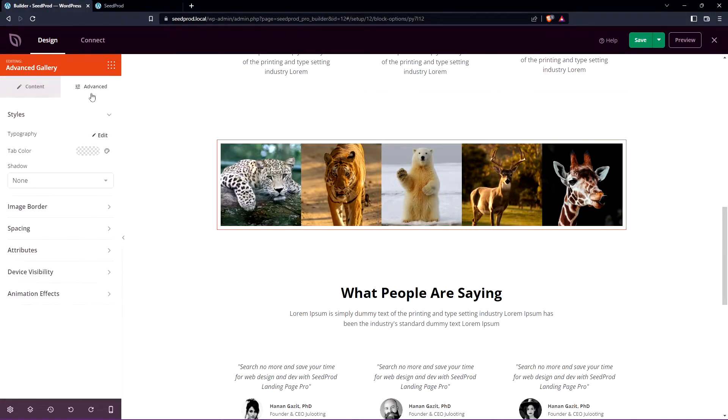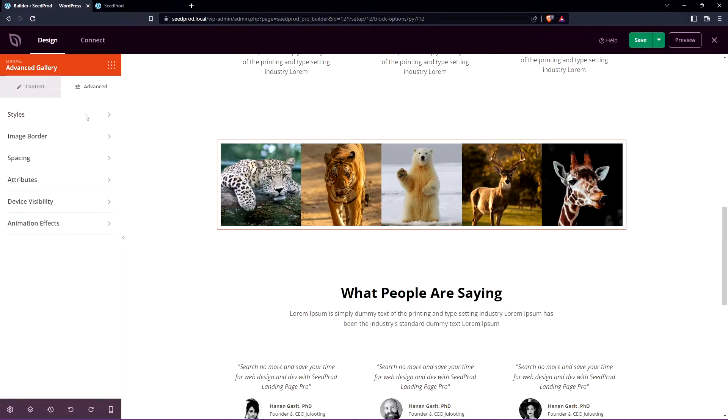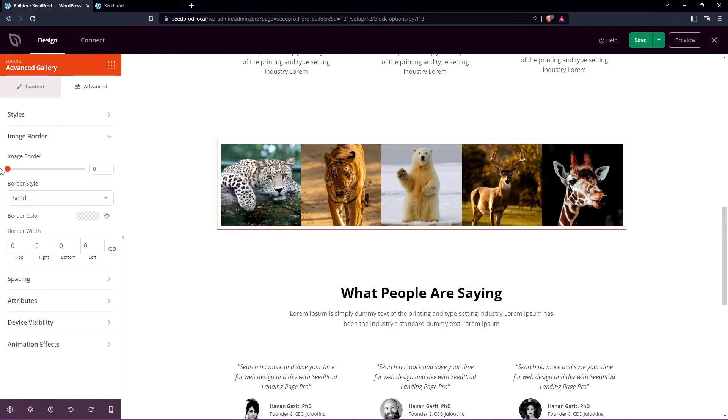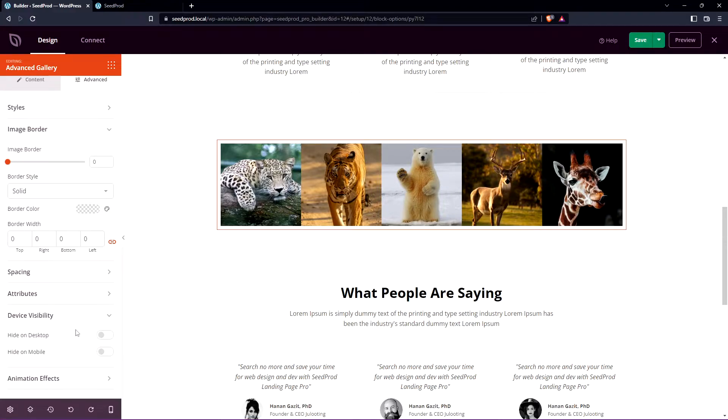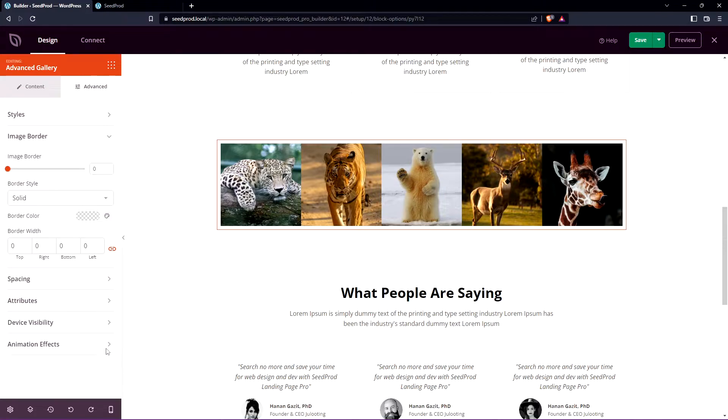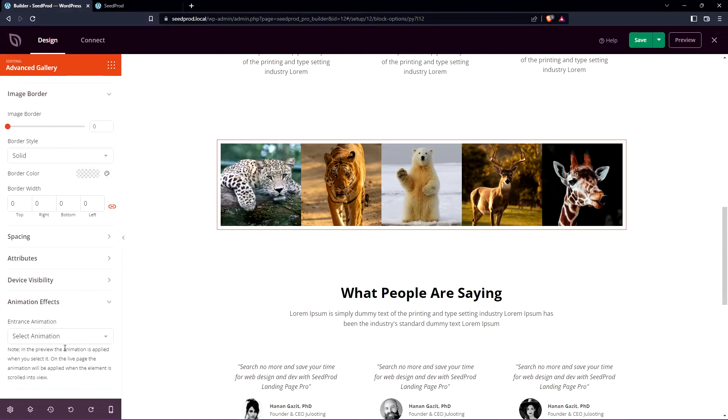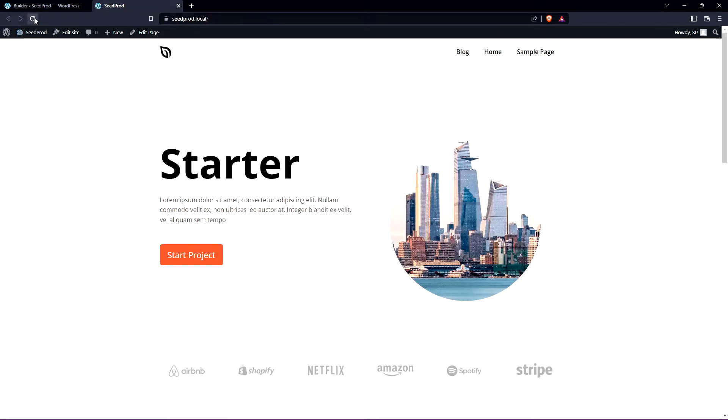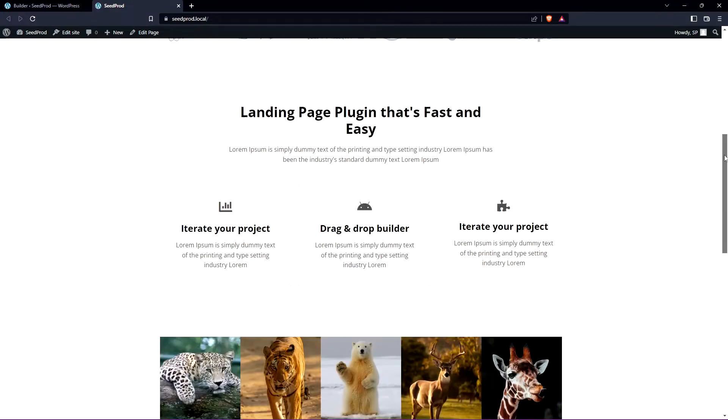We also have advanced settings here so again you can have some typography styles here. We have some image border options here so you can modify that. The border style, border color, border width, spacing, attributes, device visibility so you can hide this on mobile or desktop if you need to. And some animation effects if you want to add something like that as well.